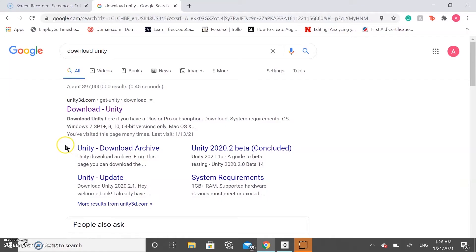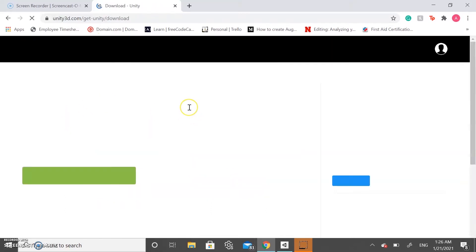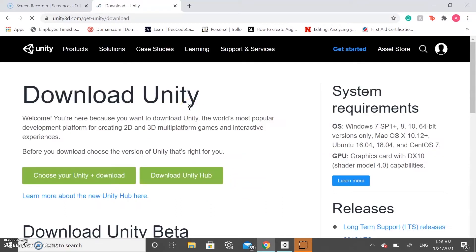Hi everyone and welcome to today's workshop. Today we're going to go over how to make a simple project in Unity. So if you haven't already done so, you need to download Unity. You can do this by just typing in 'download Unity', clicking here, and what we want to download is the Unity Hub.